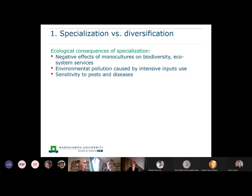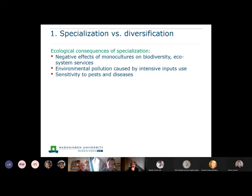The first issue is specialization versus diversification. Monocultures do have quite some negative effects on biodiversity and ecosystem services. Issues like maintaining pollinators, environmental pollution caused by intensive use of inputs, use of pesticides, overuse of fertilizers — and compaction as well — and the sensitivity to pests and diseases. So overall, monocultures tend to have quite some negative ecological consequences.